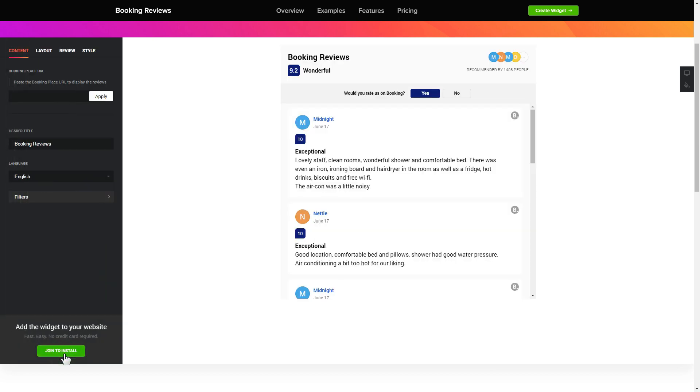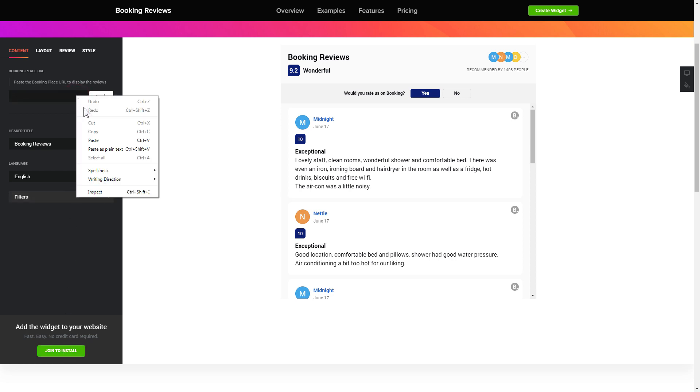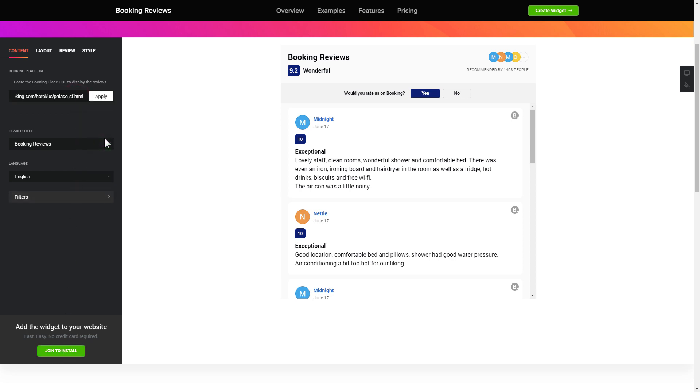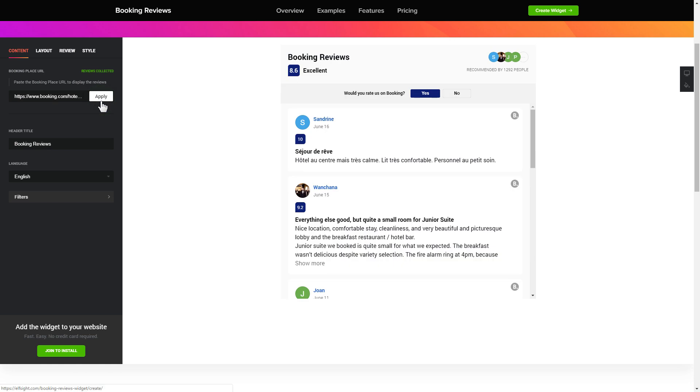To display your reviews from booking.com on the website, paste your place's booking link and click apply. That's it, your widget is ready.